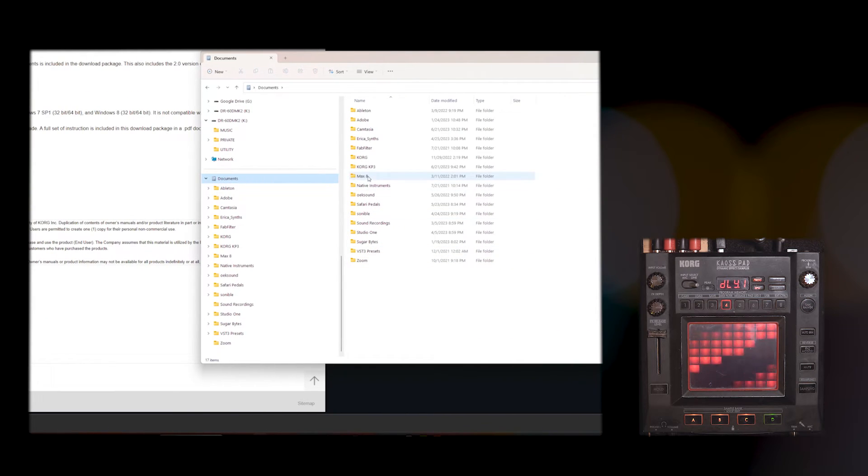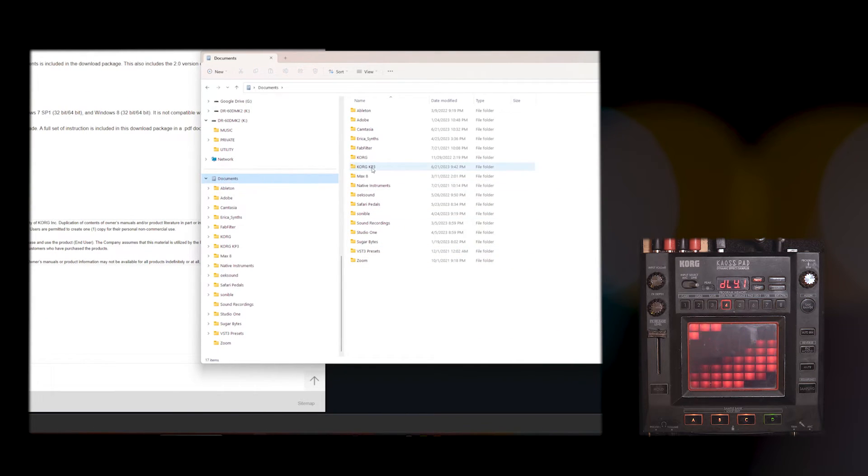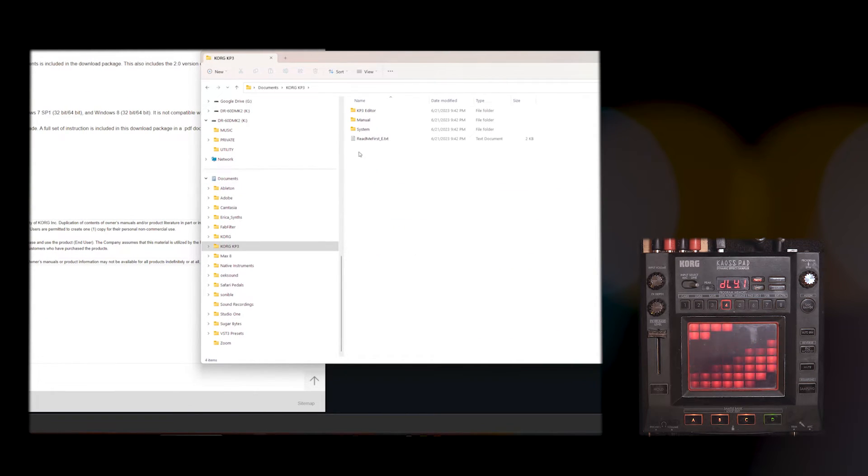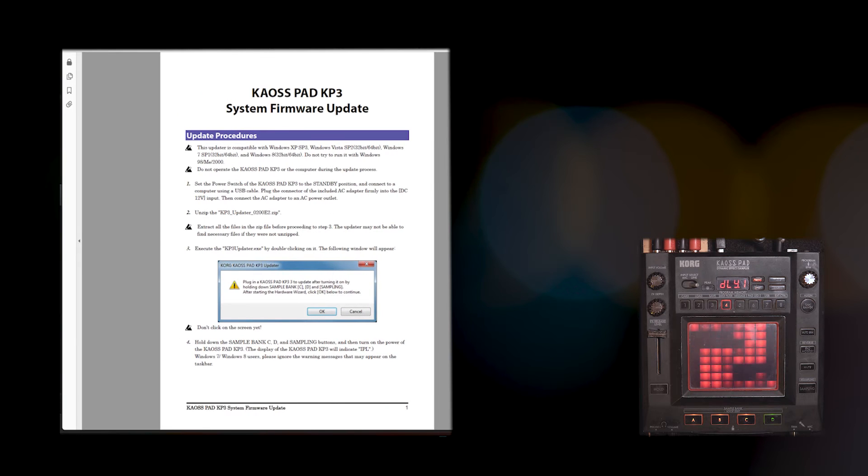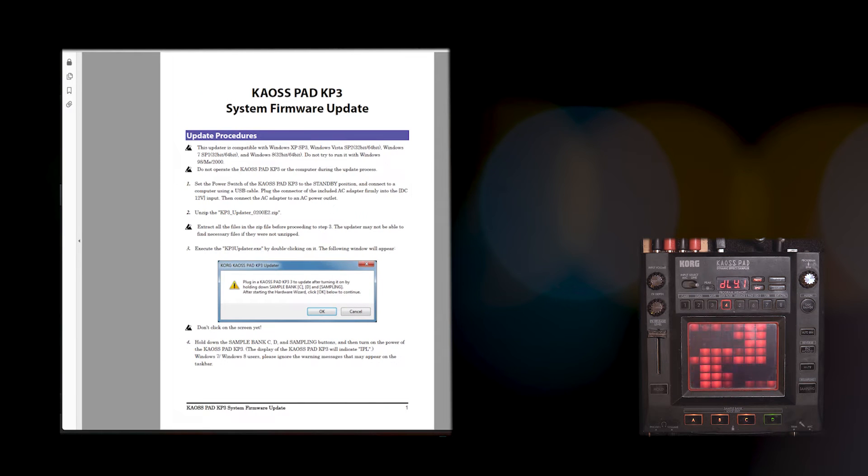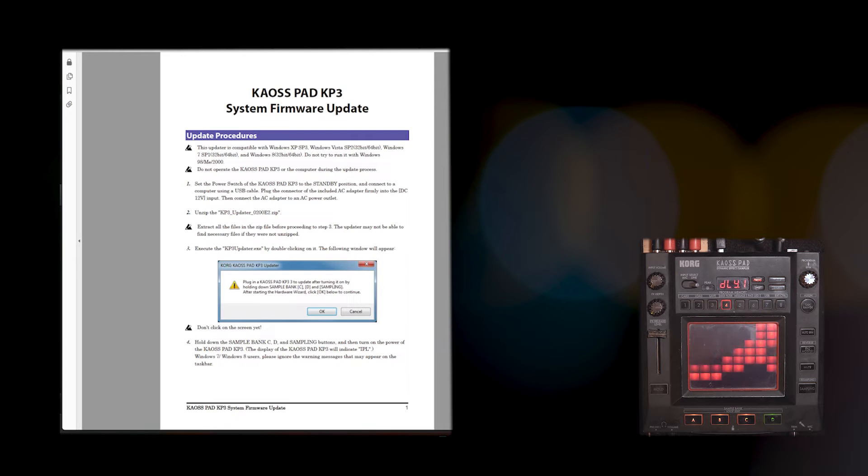Extract your zip file. I have it in Korg KP3. And then you're going to go to System. And it's worth opening this up just so you can see how this is done. It is sort of a weird process.